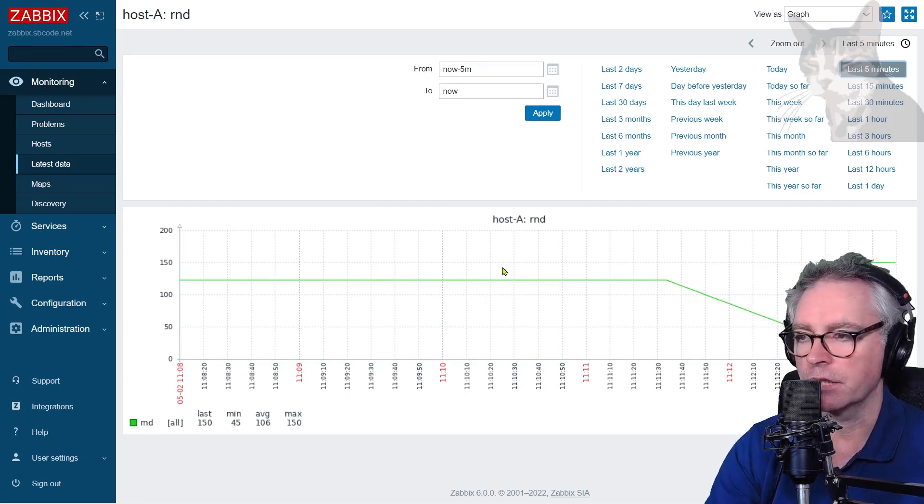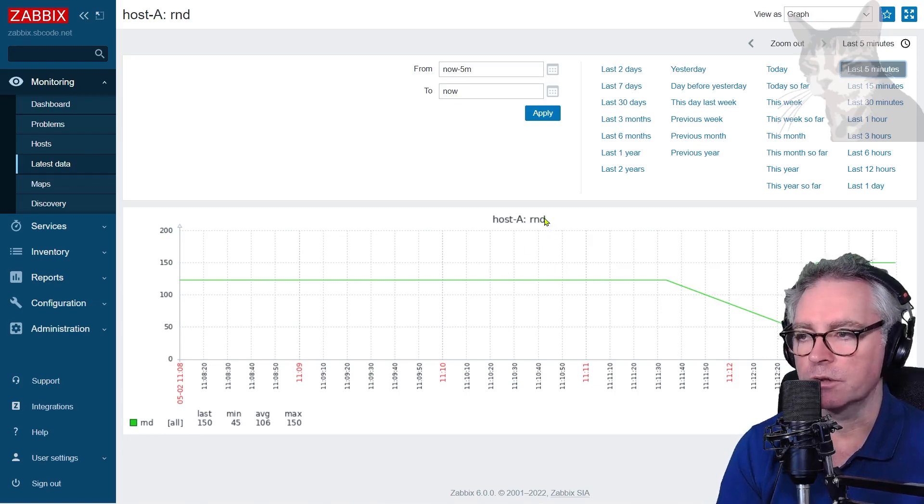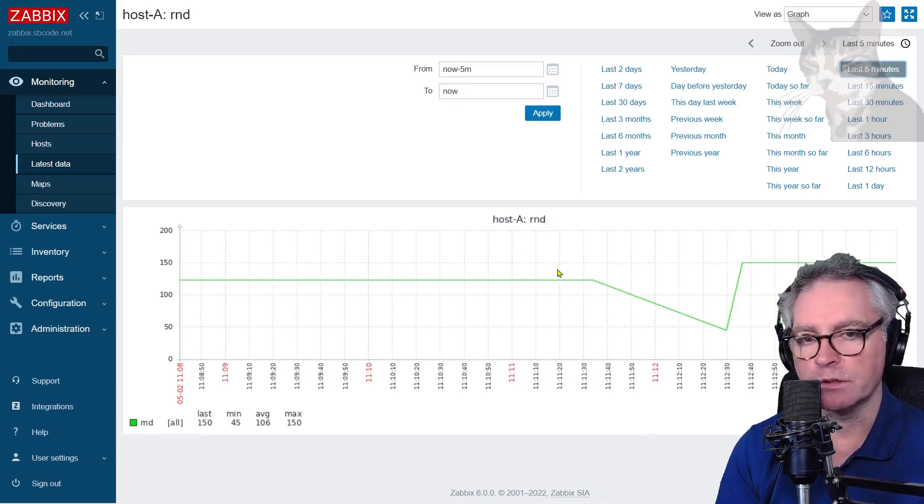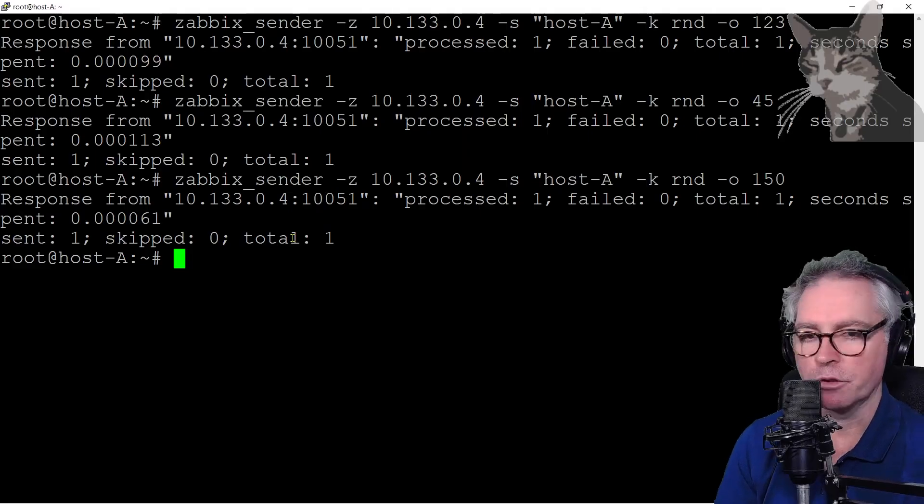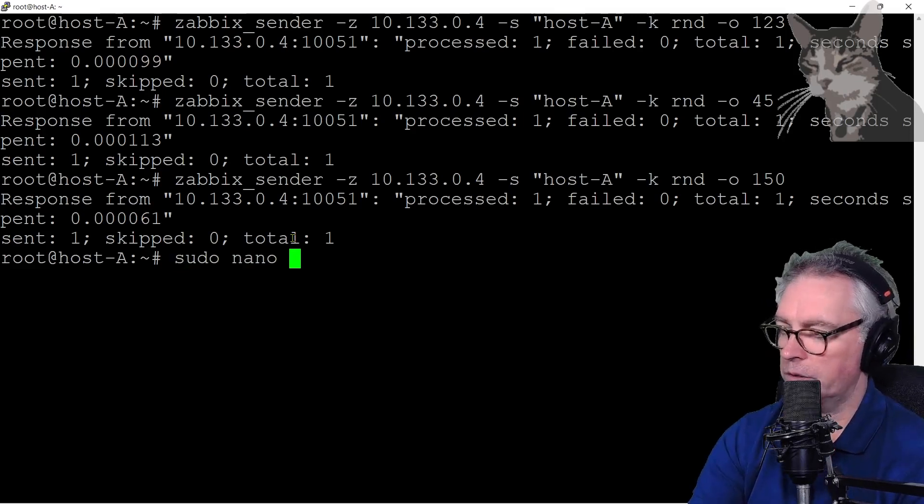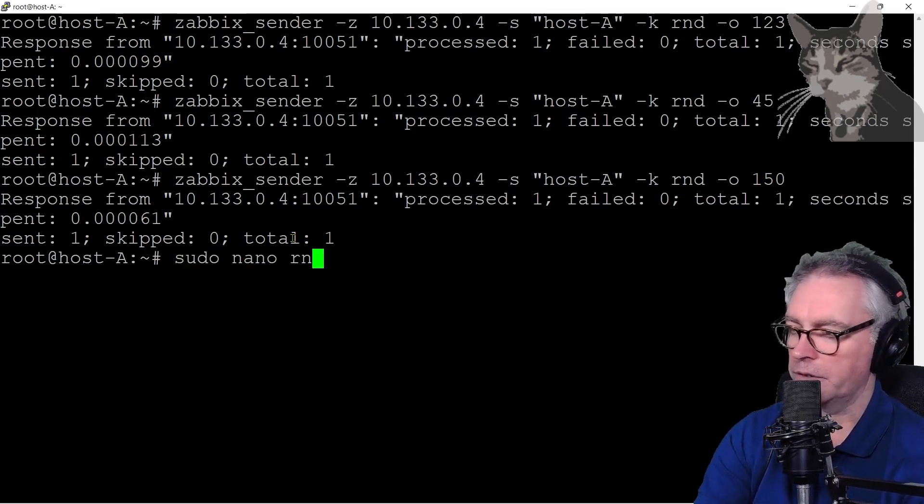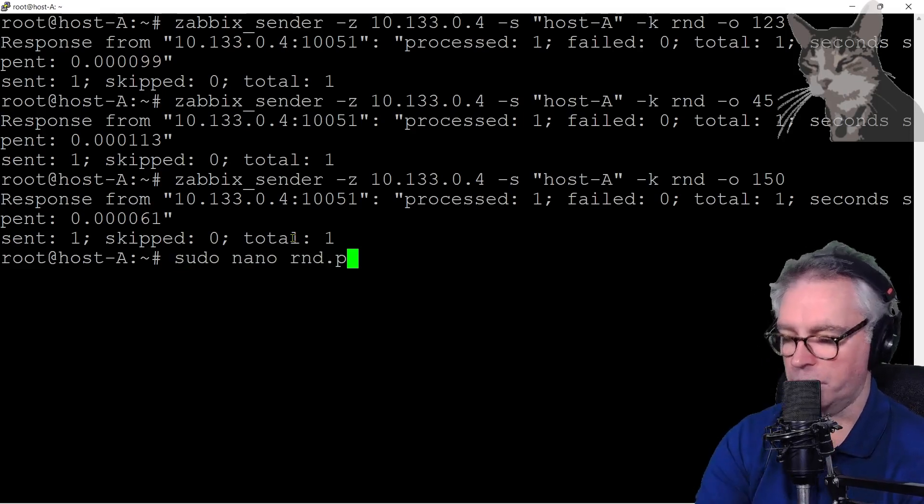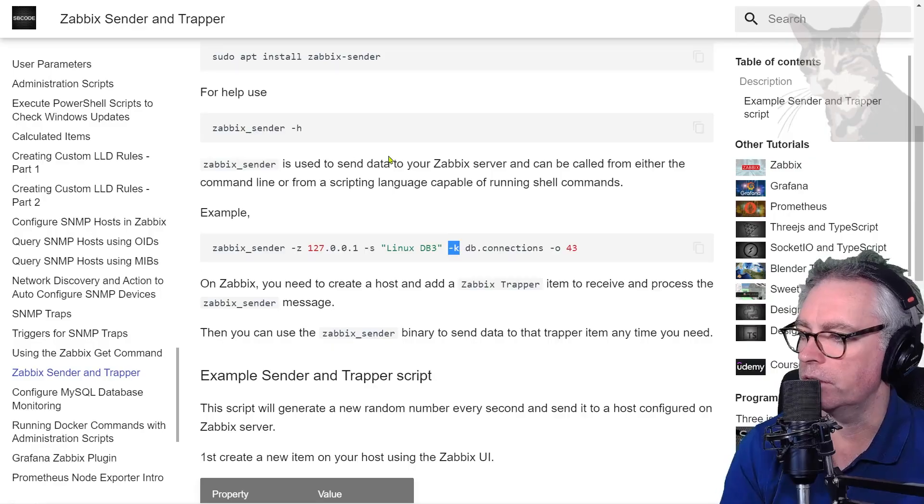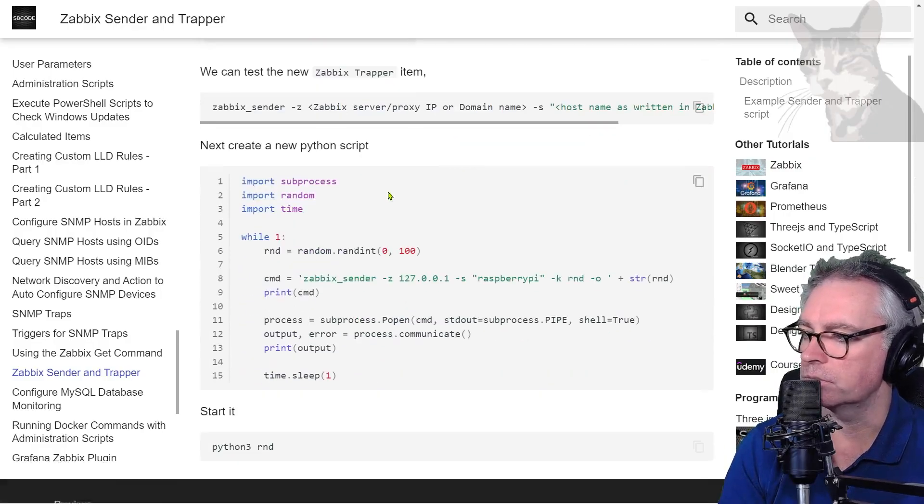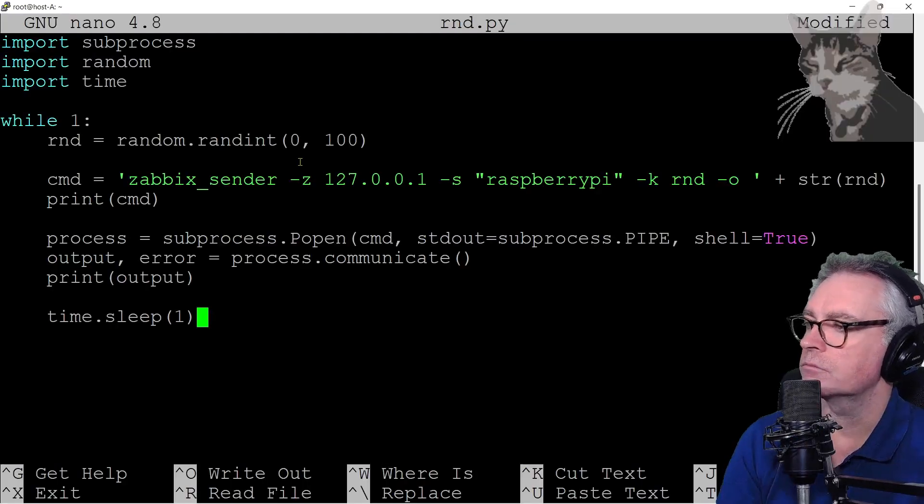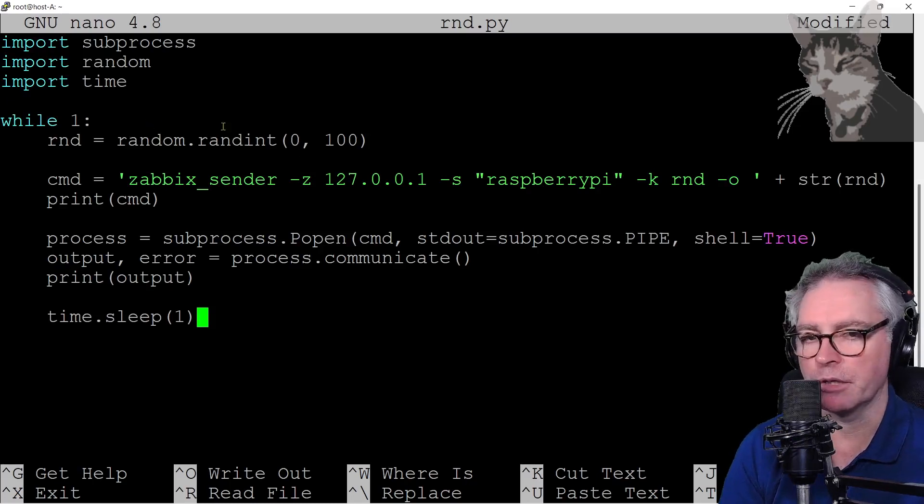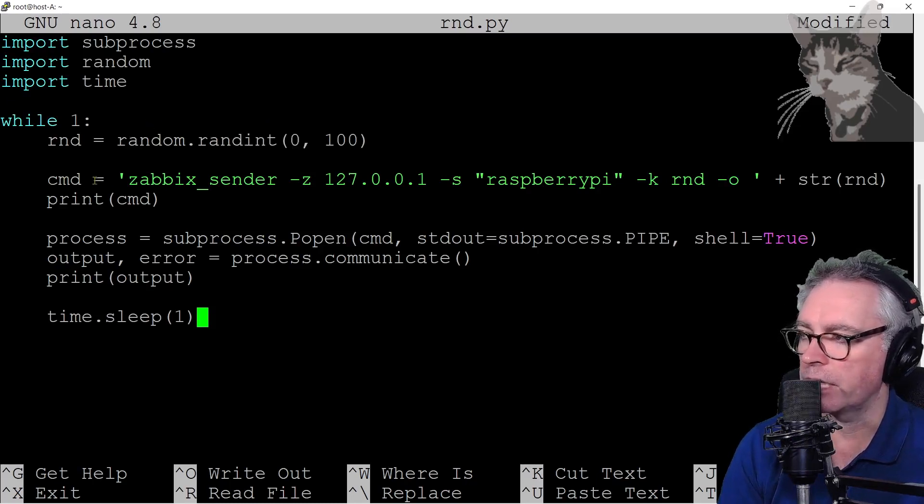So on host A I'm going to create a new file, sudo nano, and I'm going to call it rnd.py. In that I'm going to copy this script, it's just generating a random number between 0 and 100, that's the command that is creating Zabbix sender. I'm going to use the IP address of my Zabbix server.